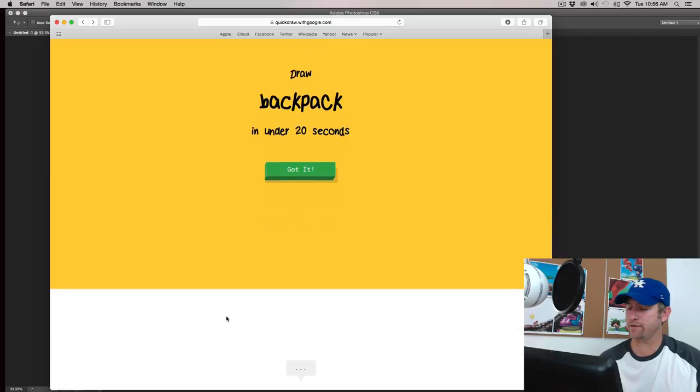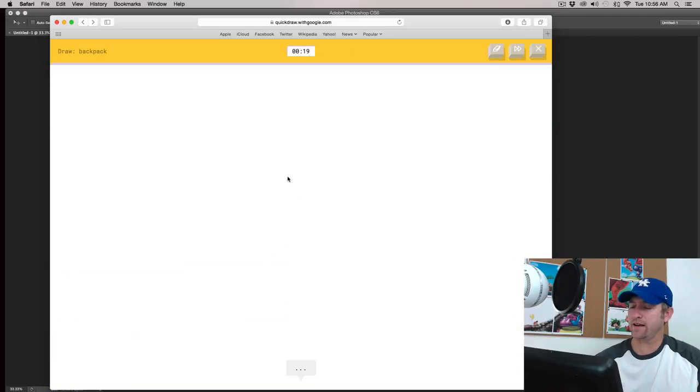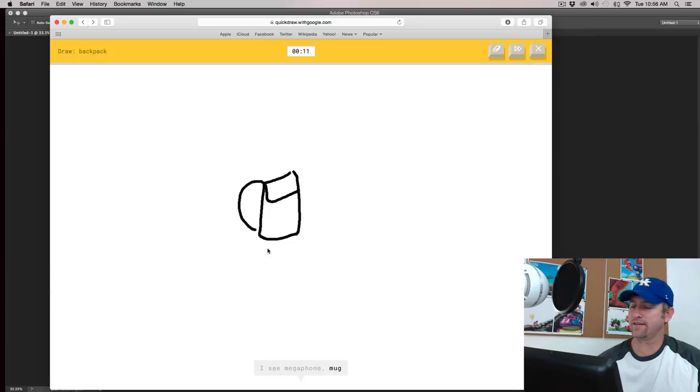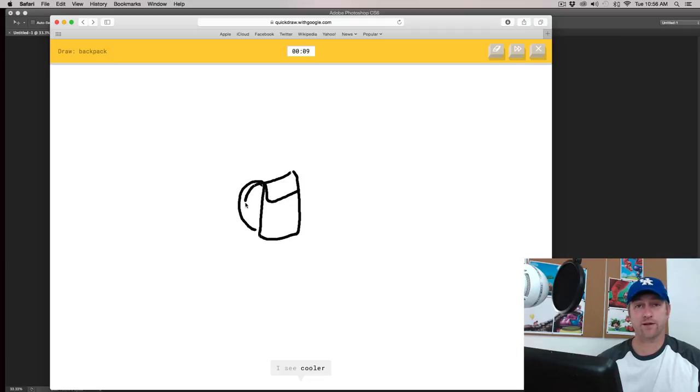Backpack. Okay. A couple of these I have done before. I see me or nail, or nose, or bread, or oven. I see megaphone, or mug, or baseball, or cop. And sometimes I don't. Oh, I know. It's backpack.